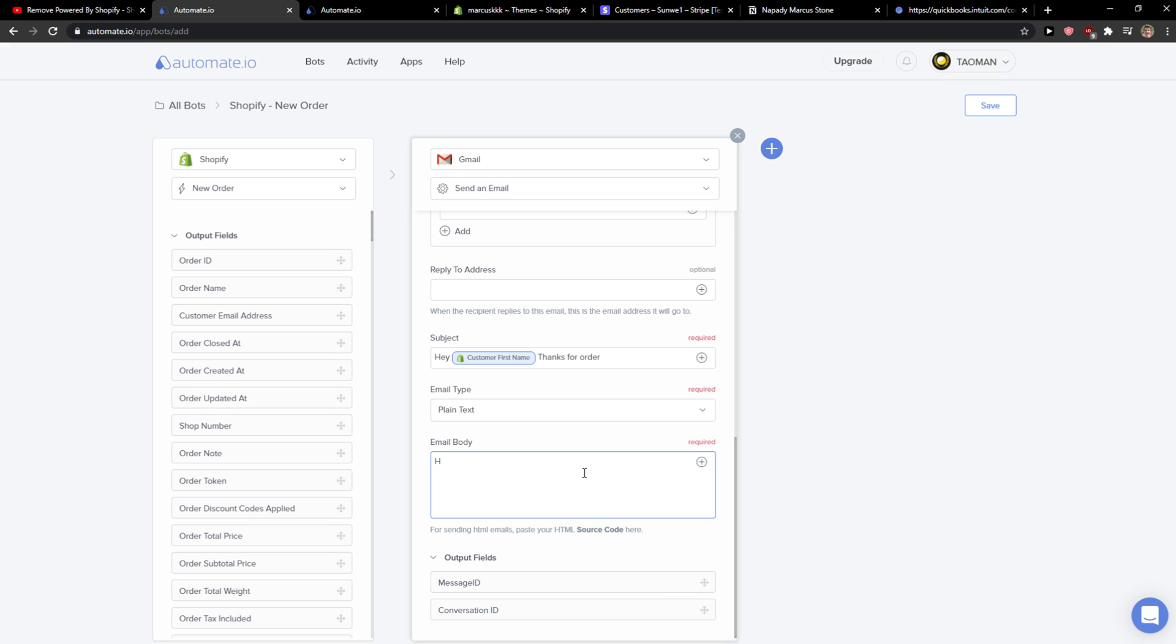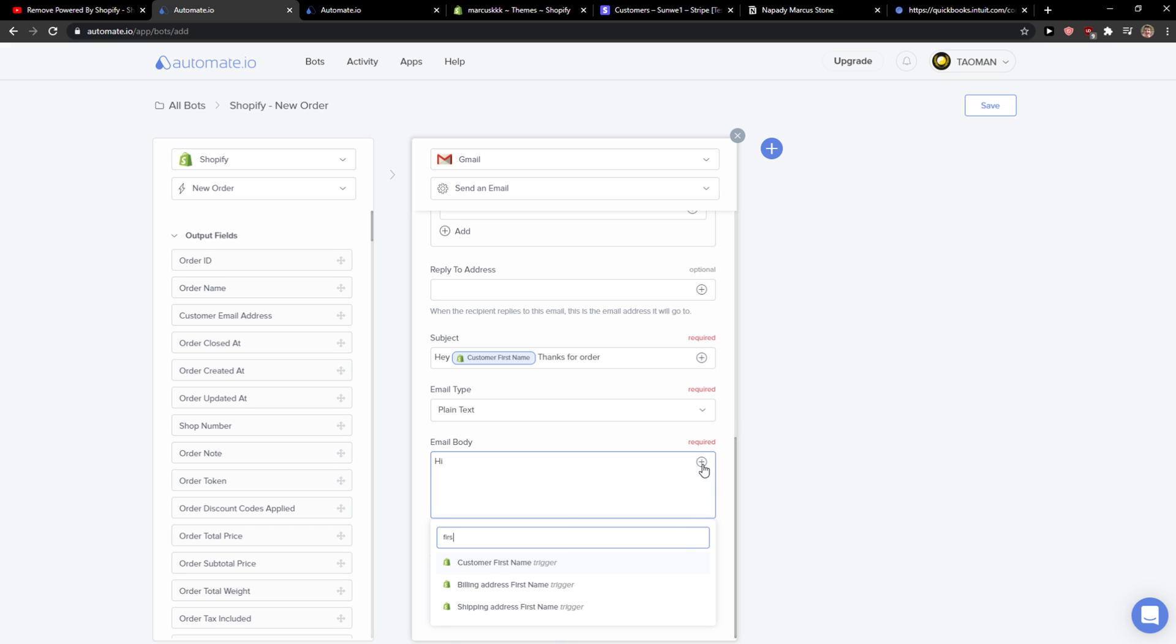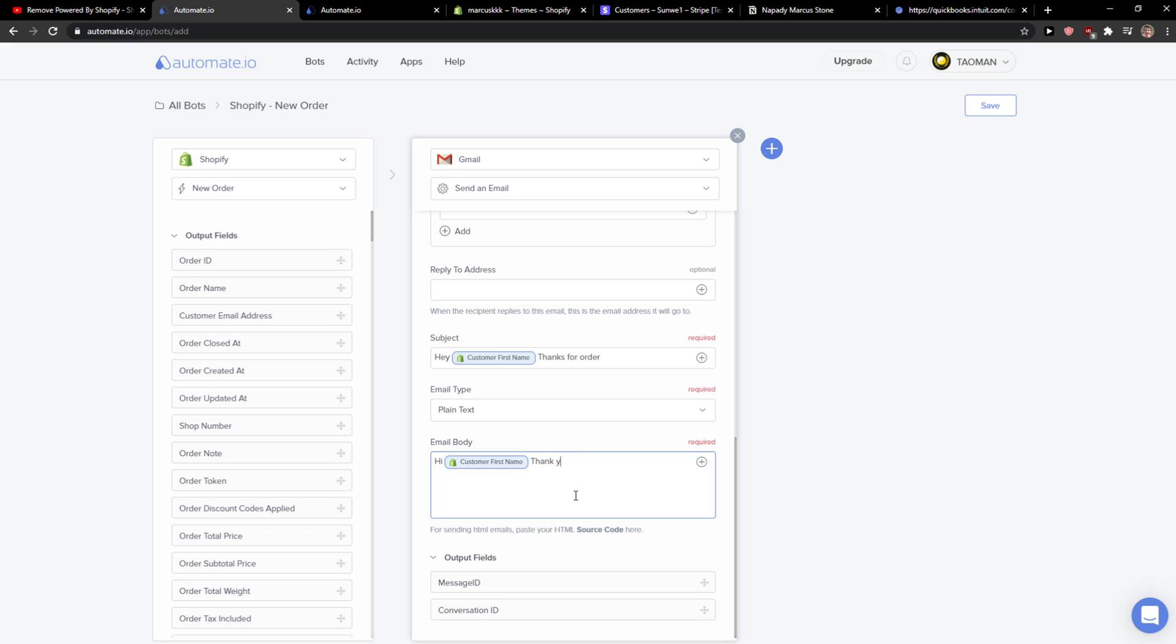And again, hi first name. Thank you again for your order. It will be processed shortly. Cheers.